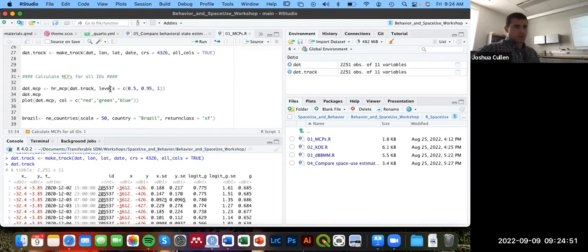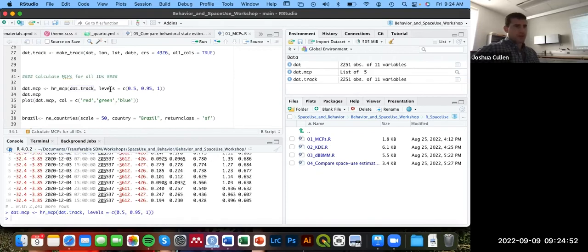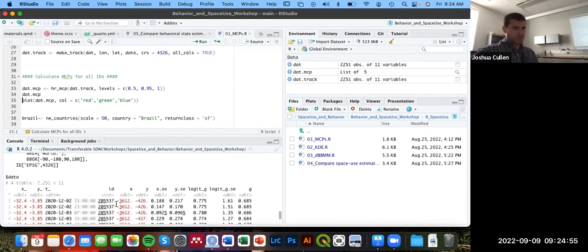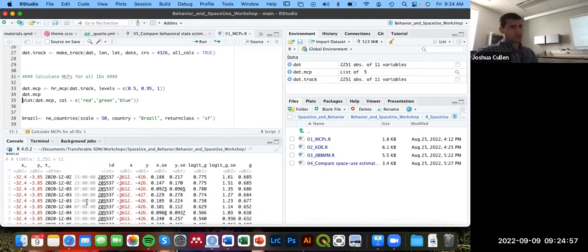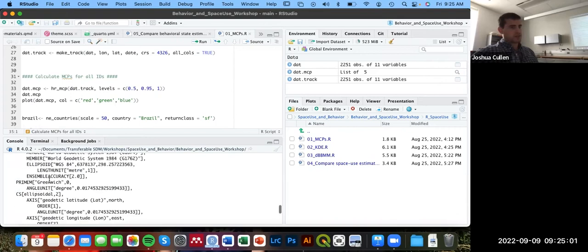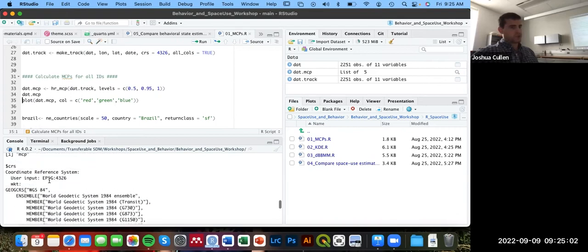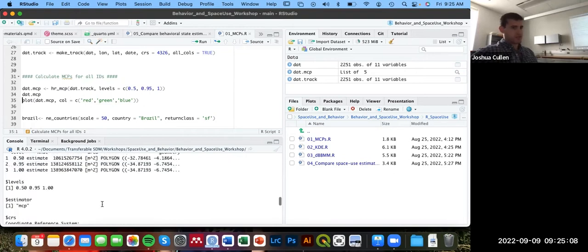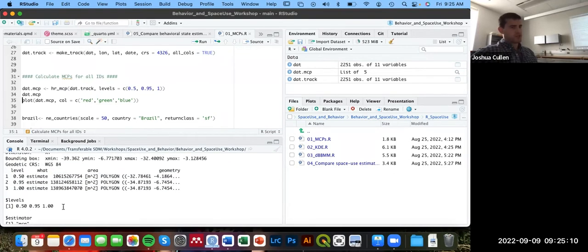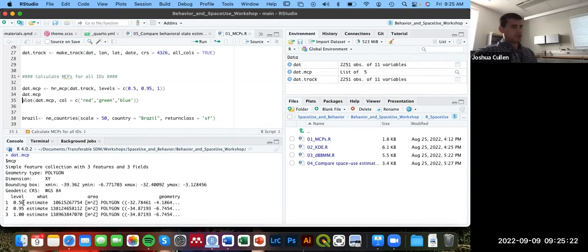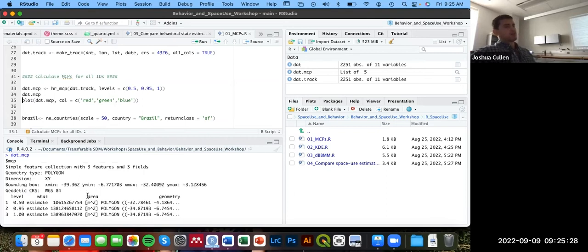If I run that and then print that object, we now see it also returns part of our dataset. It has this projection string, essentially the coordinate reference system printed out. Because this is now a spatial layer, it shows the levels we're estimating at, as well as this SF object here at the very beginning, where there's a separate polygon for each level. And the level is its own column, has a column labeled what, which shows it's just an estimate. And it also even has a column that quantifies the area of that minimum convex polygon.